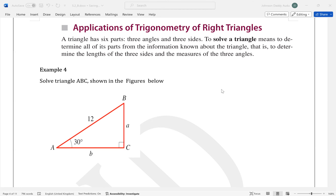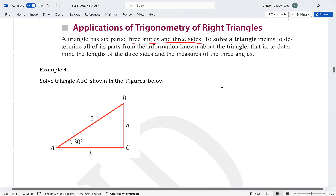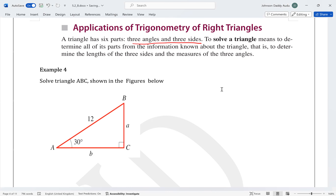Hello. This is a continuation of the video series for 5.2. Here we'll look at applications of trigonometry of right angles. A triangle has six parts: three angles and three sides. When we say to solve a triangle, it simply means we want to determine all the parts that are missing.